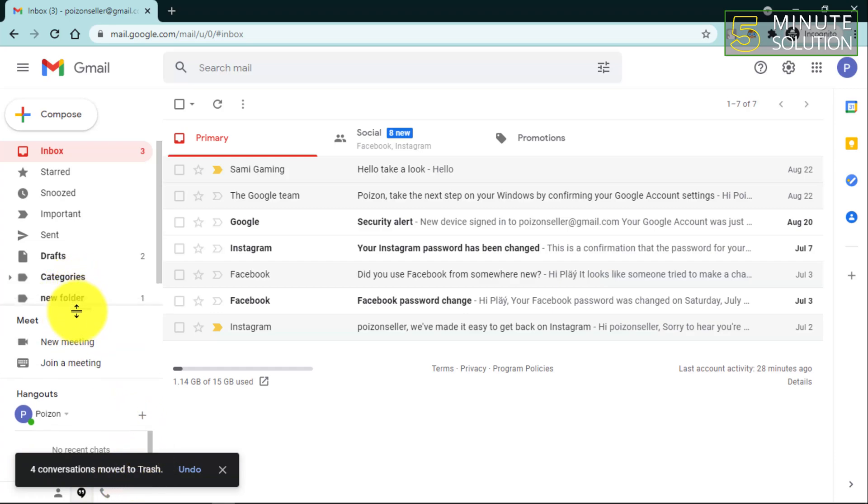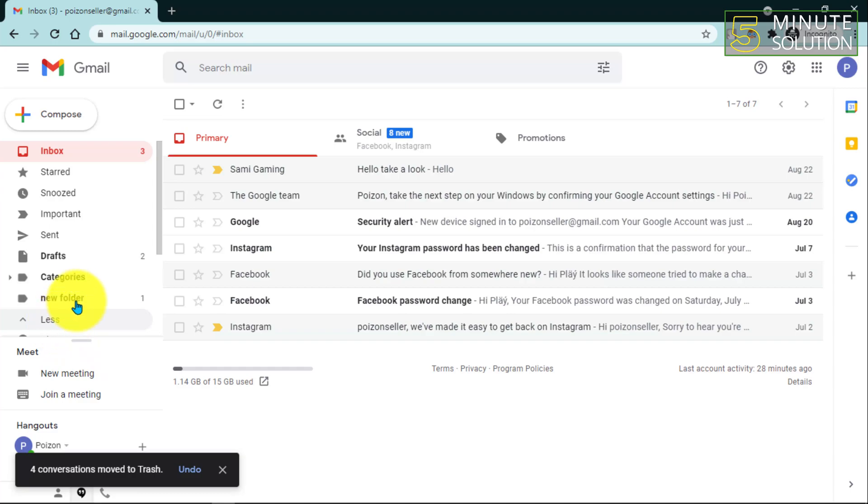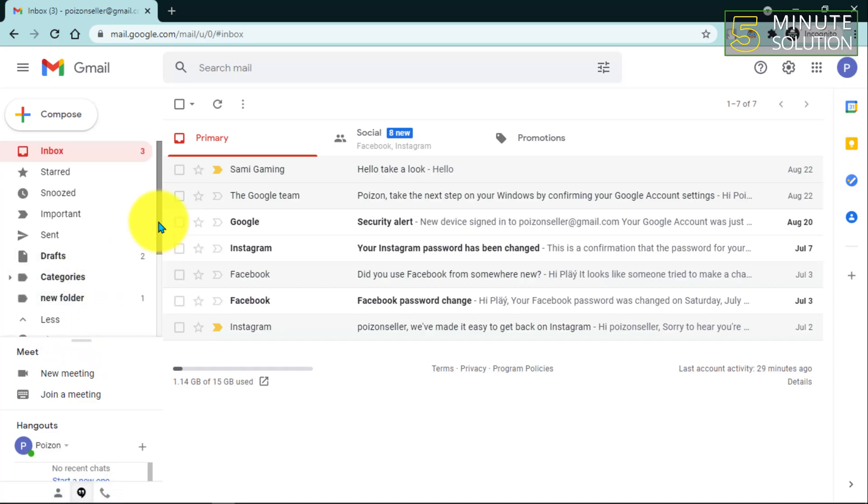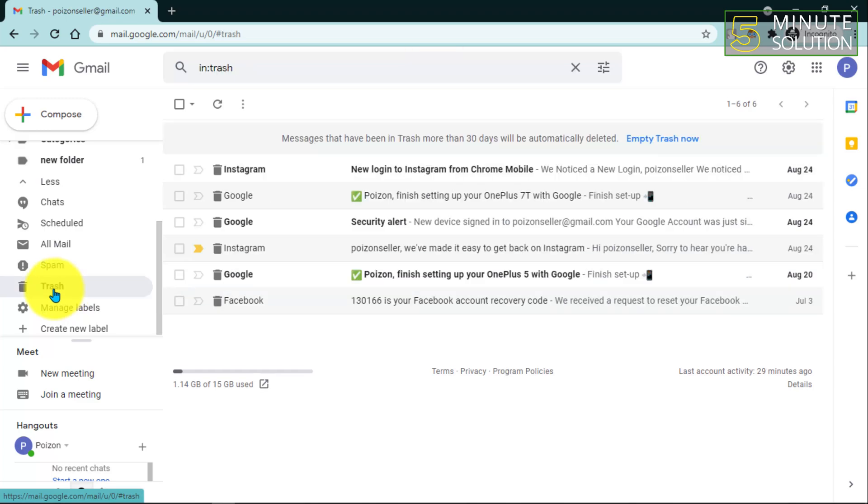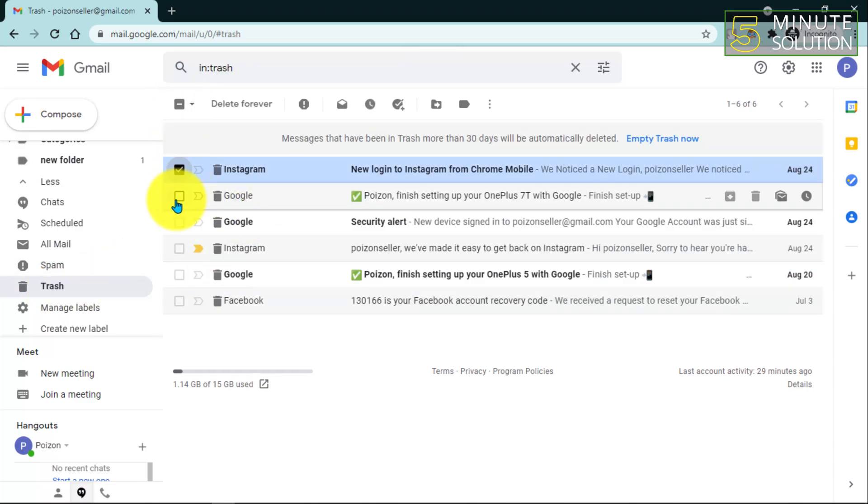In this menu, if you click 'More' and scroll all the way down, you'll be able to find the Trash option. Click on that and here you'll find your mail.